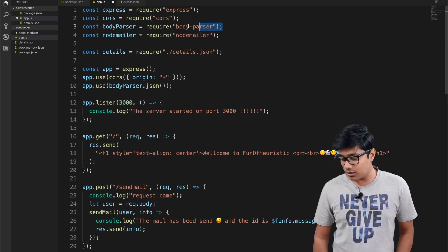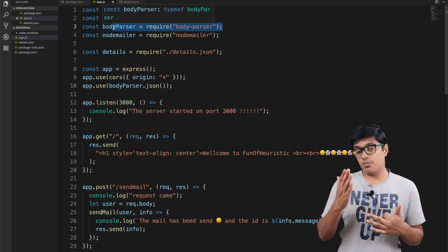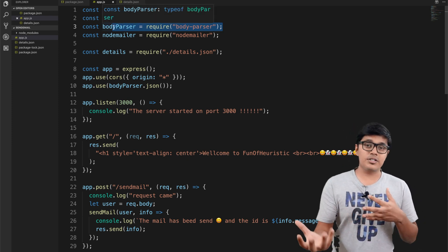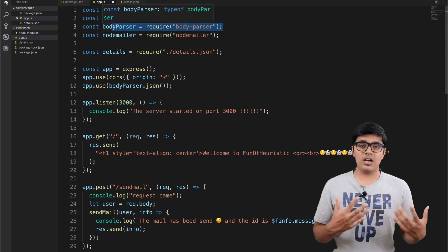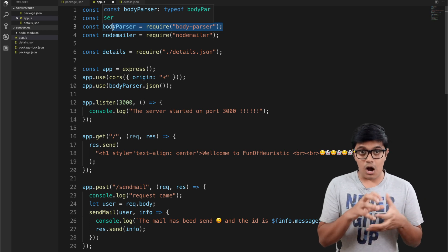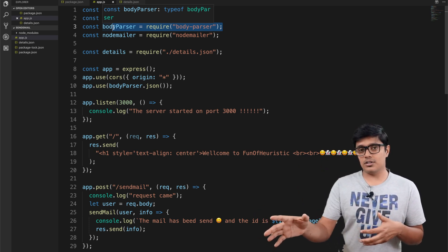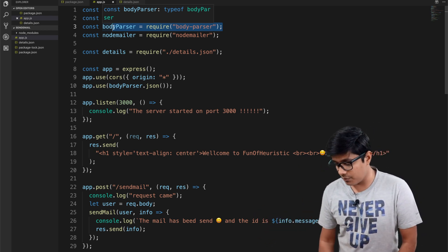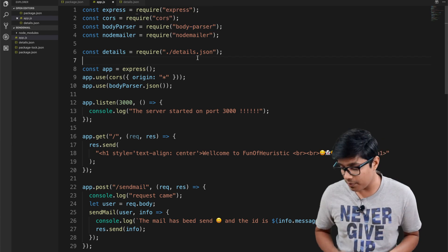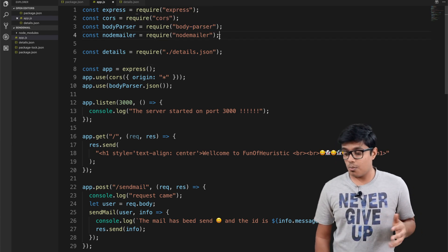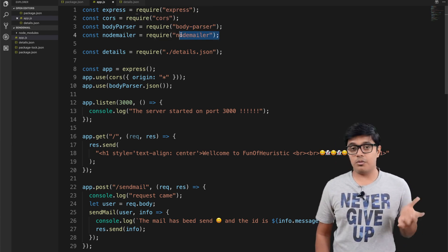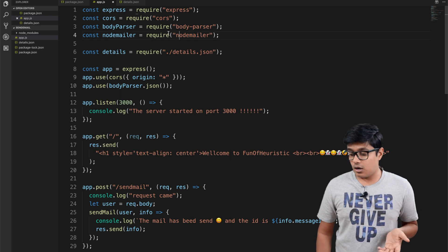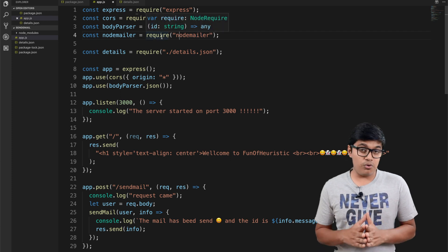Body-parser is used to parse the request and send the response to the client. And nodemailer is today's main point of interest — we are using it for sending mail.